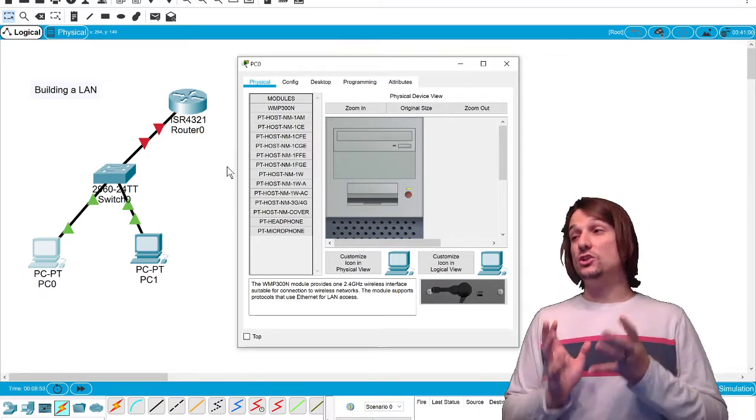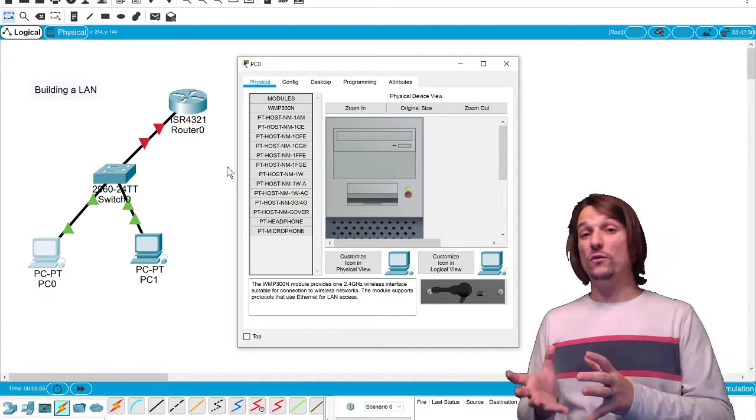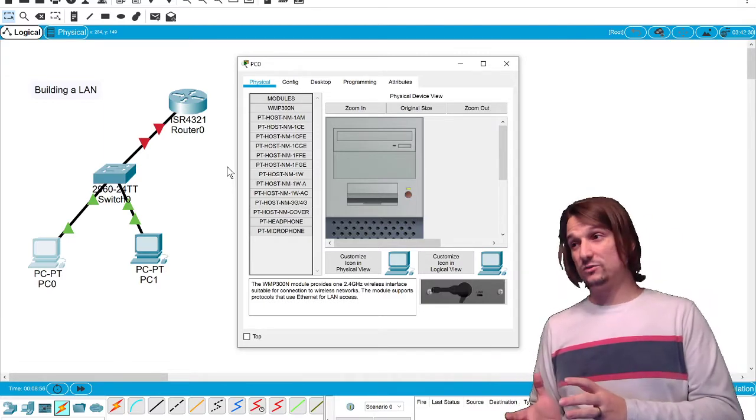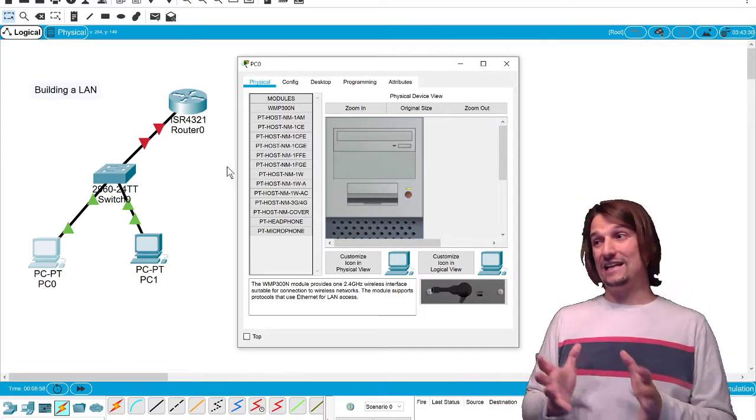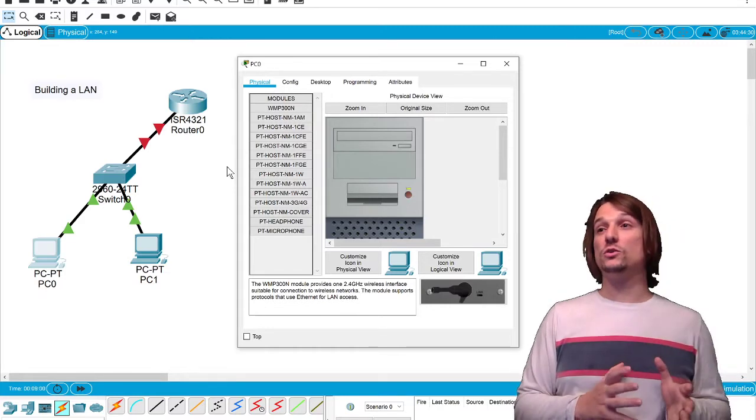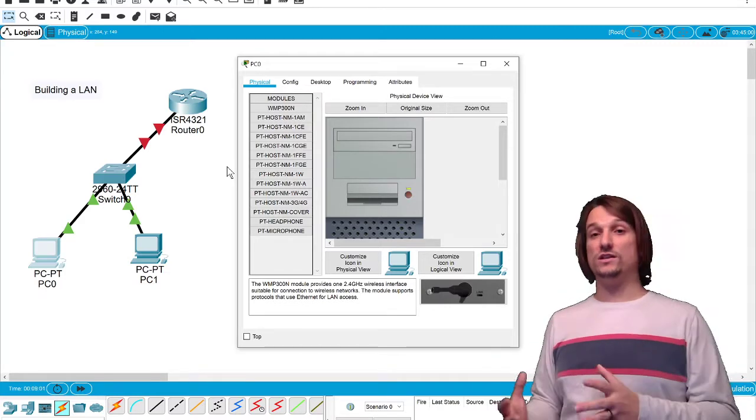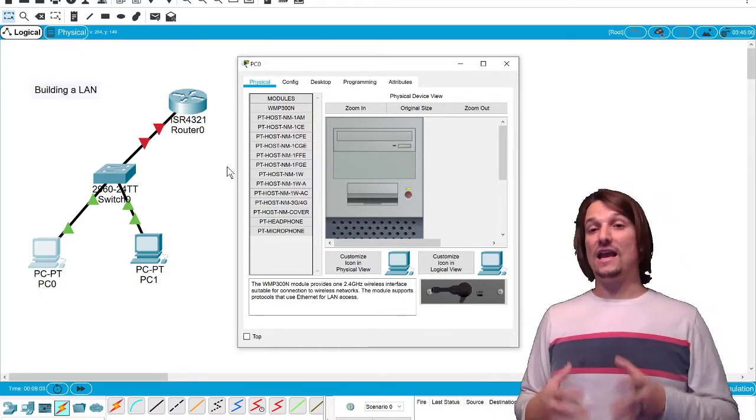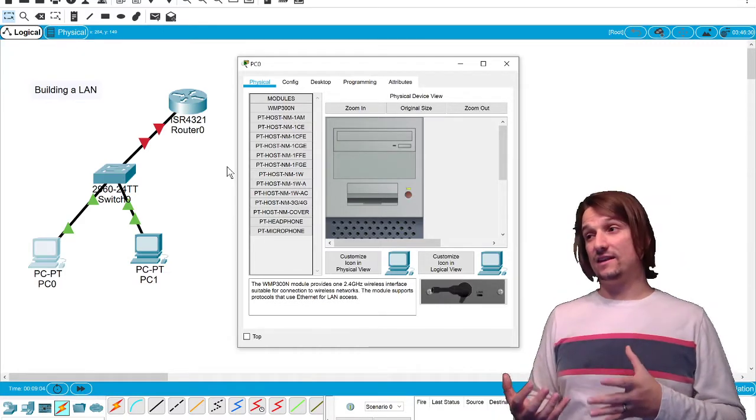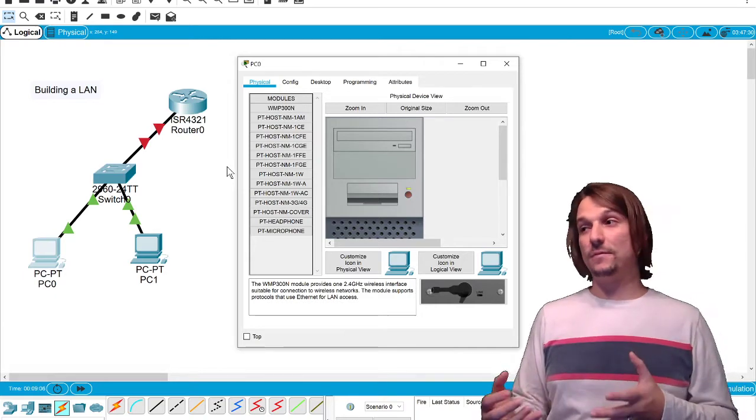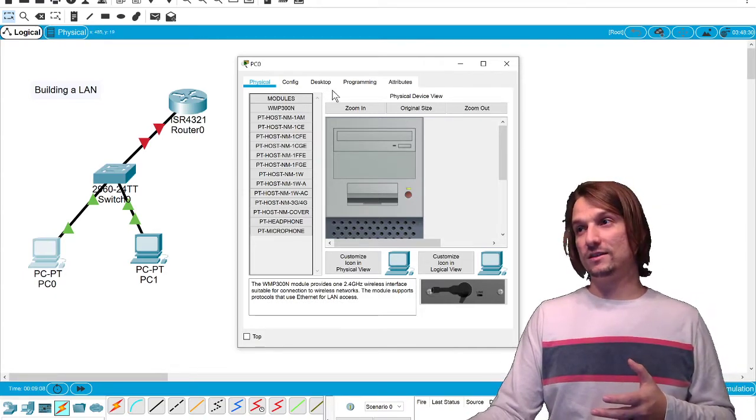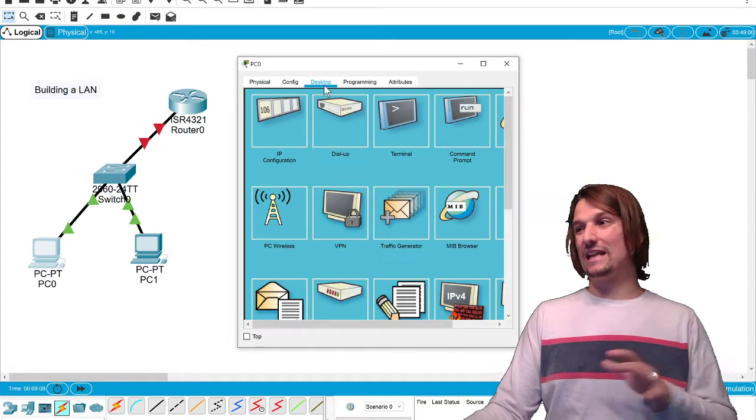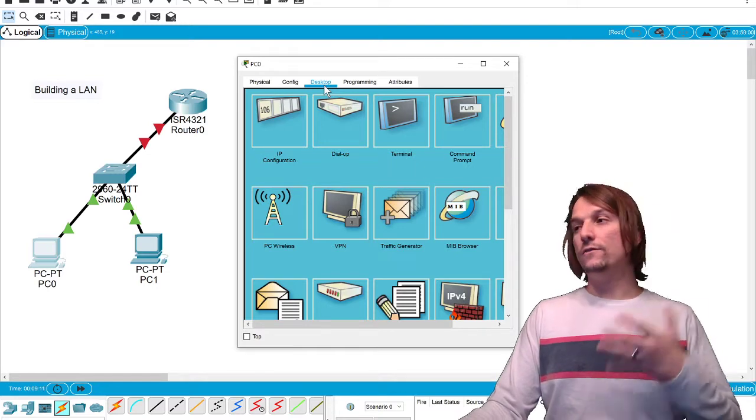What I want you to know is after this video, I'm going to do this on Windows as well. So we're going to build the LAN here in Packet Tracer, and we're going to do it in Windows, Mac, and Linux on a real network. Keep that in mind as you're walking through this.